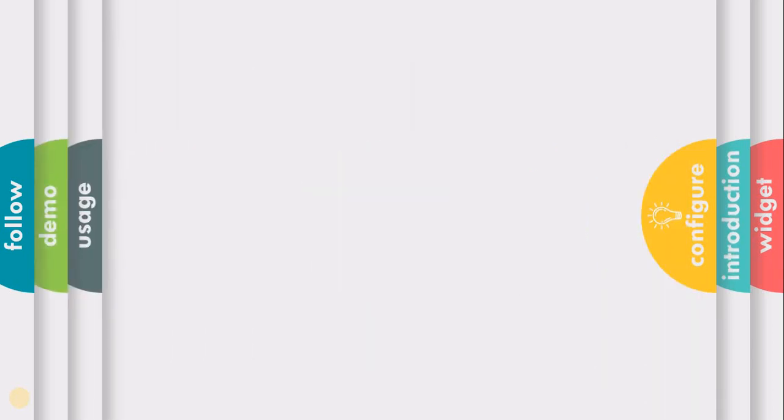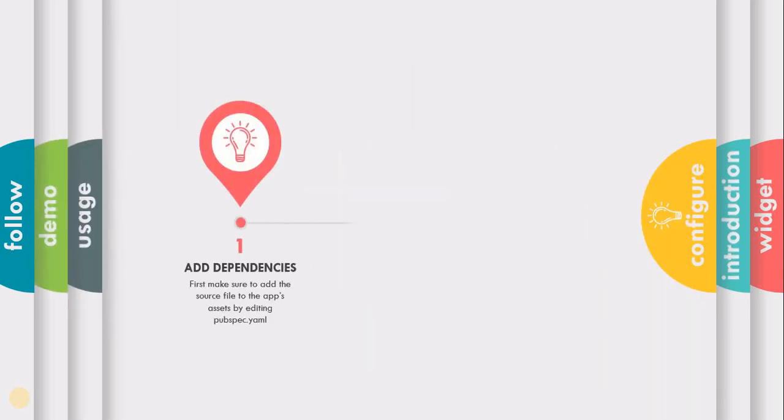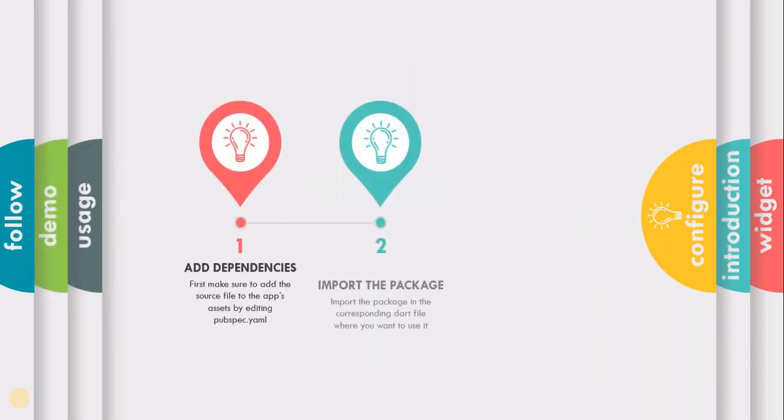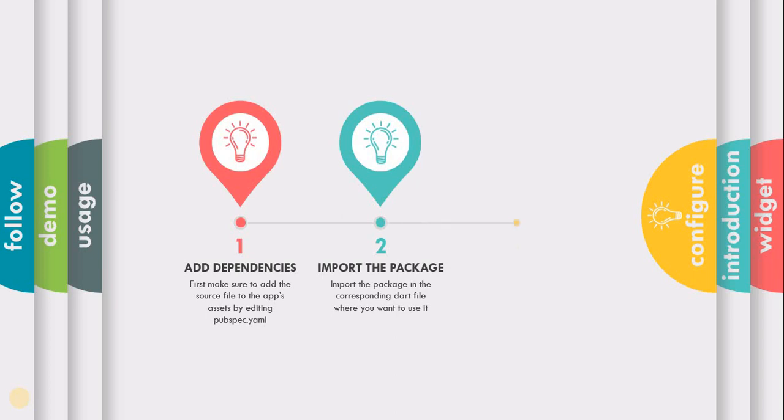In this tutorial, we'll see how to add its dependency and how to use this widget in your Flutter project.